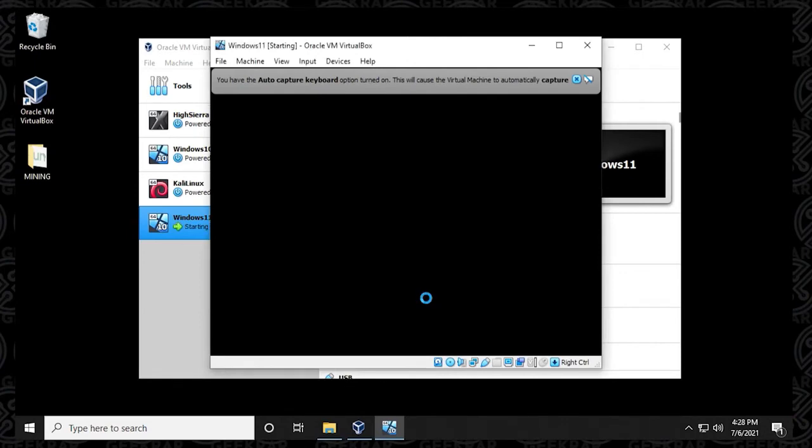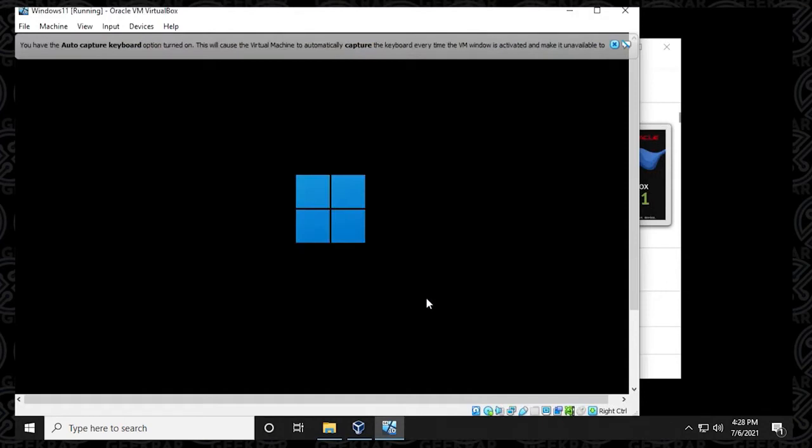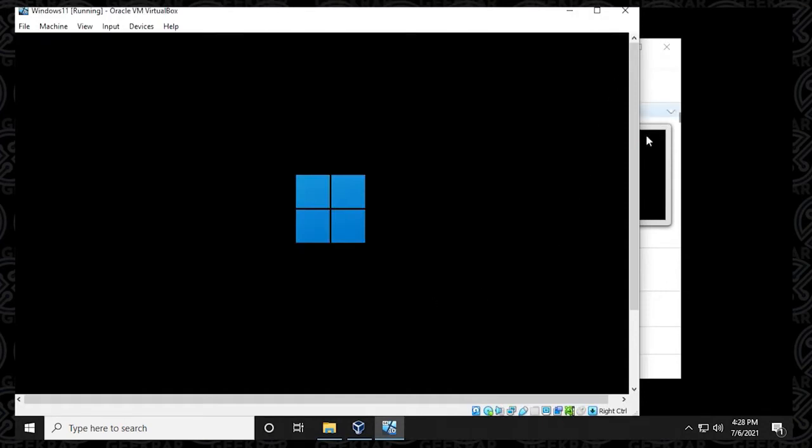The installation is going to begin here. So you're going to notice a bunch of black text. It might take a few minutes for it to begin. And we'll just jump over to the first step.